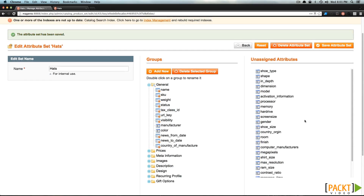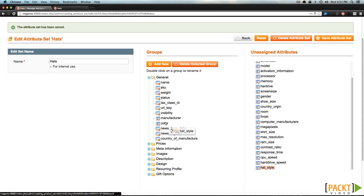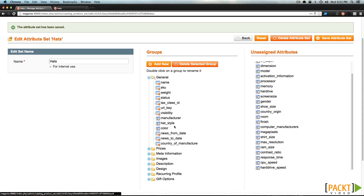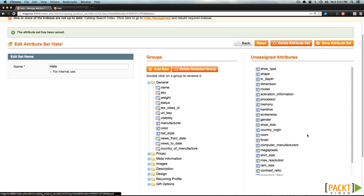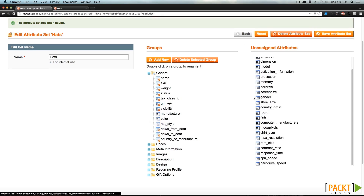The first attribute we would like to add would be HatStyle. If we scroll down, it's at the very bottom here — we can just drop this in here. Notice this attribute set already has Color and Manufacture. What else could we possibly need? We might want to think about Size. However, Size isn't in here yet — there's something with Shoe Size, so we would have to create another attribute just for size itself, maybe a hat size. However, for this particular example, we'll just leave it off for now.